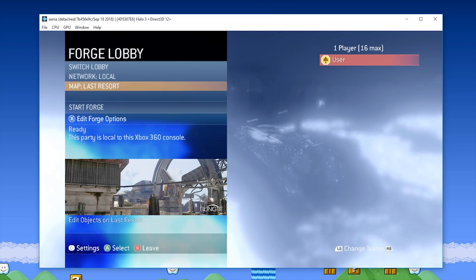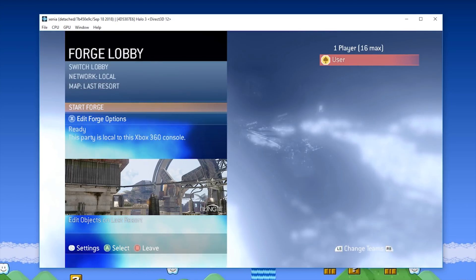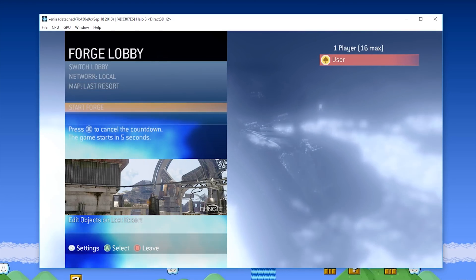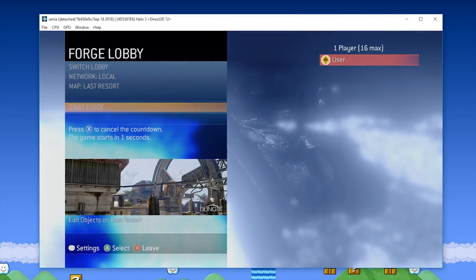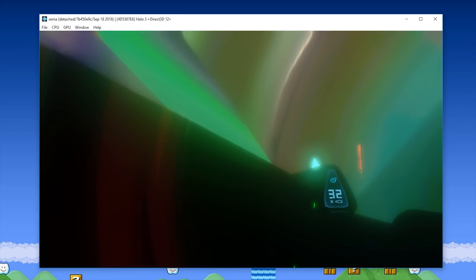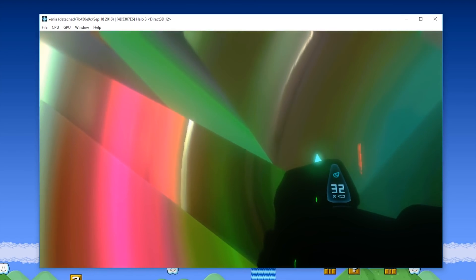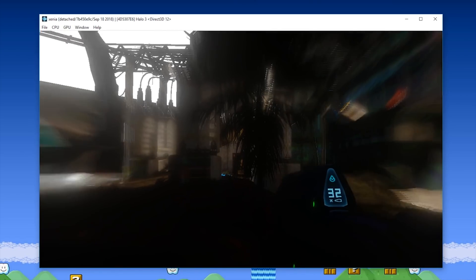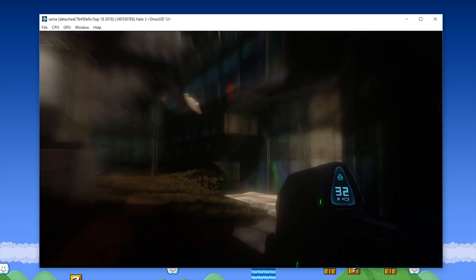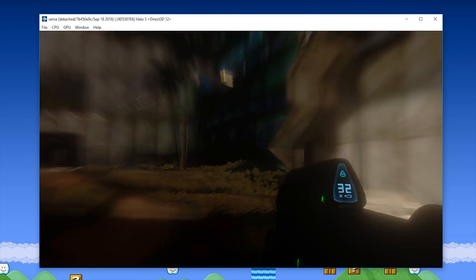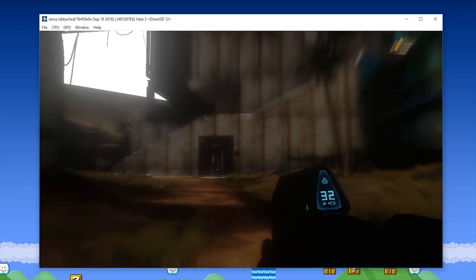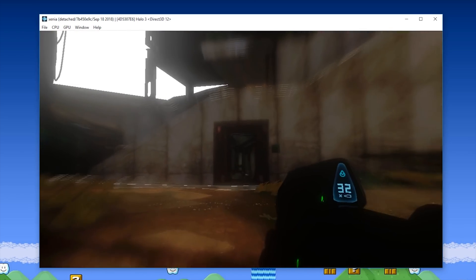So to show you what render quality is like, I'm going to use the Forge mode, the level creator in Halo if you've never played it before. And we're going to load into Last Resort. So it actually loaded quite fast from the menu into in-game, and here we are. This is the render quality of Halo 3 on Xenia, this Xbox 360 emulator.